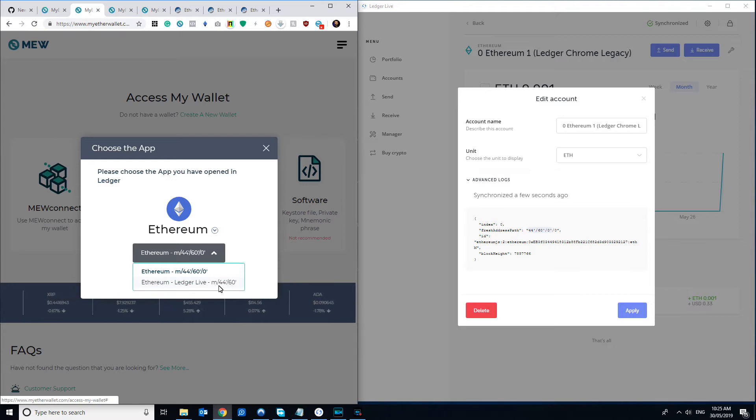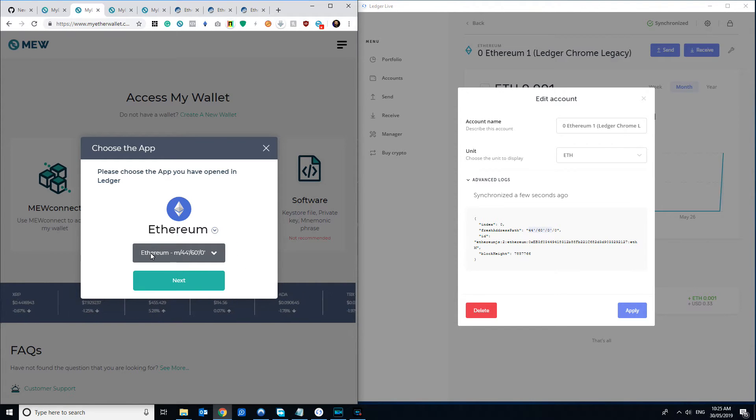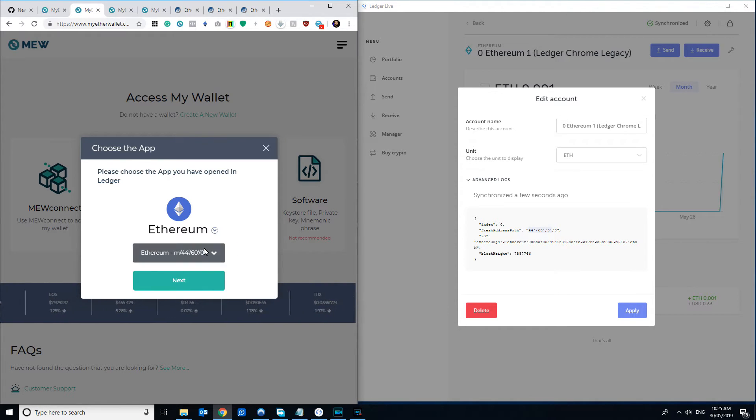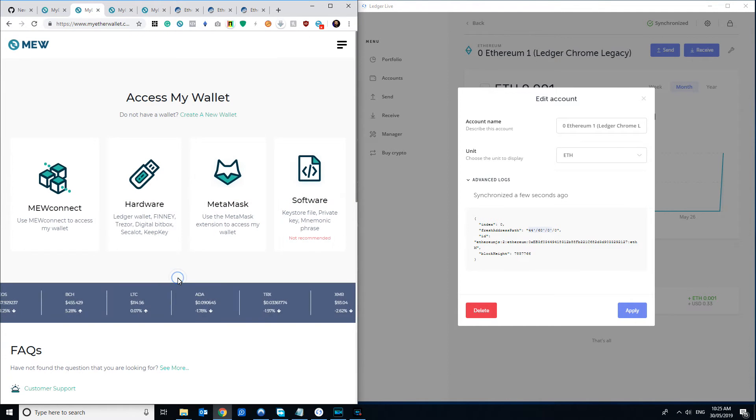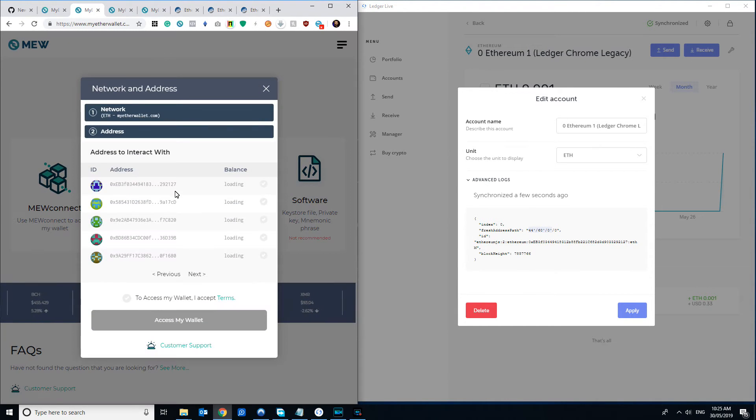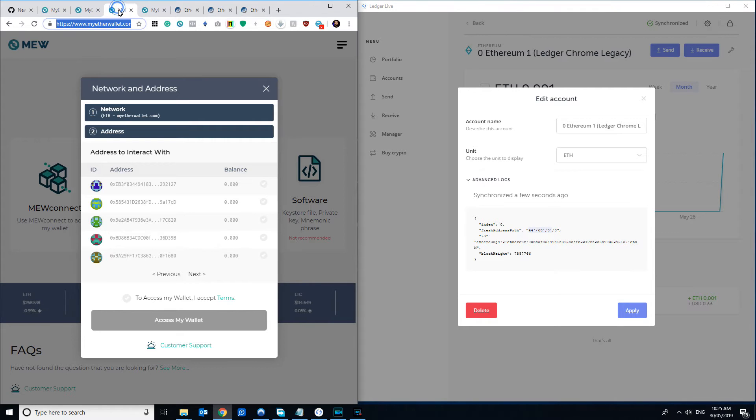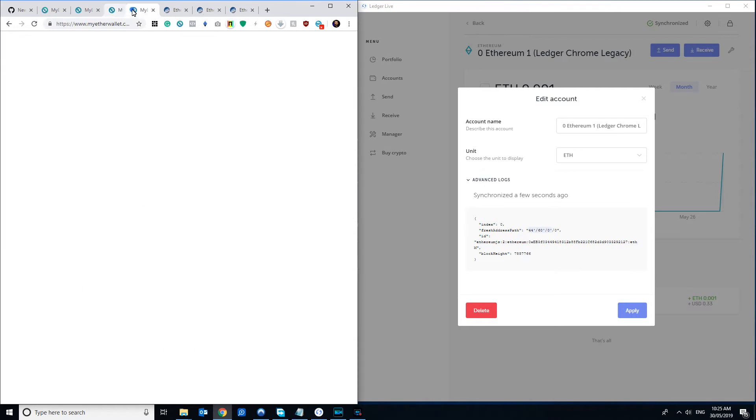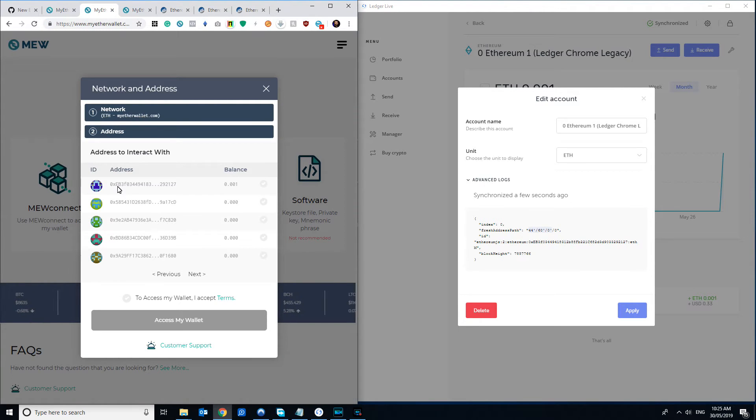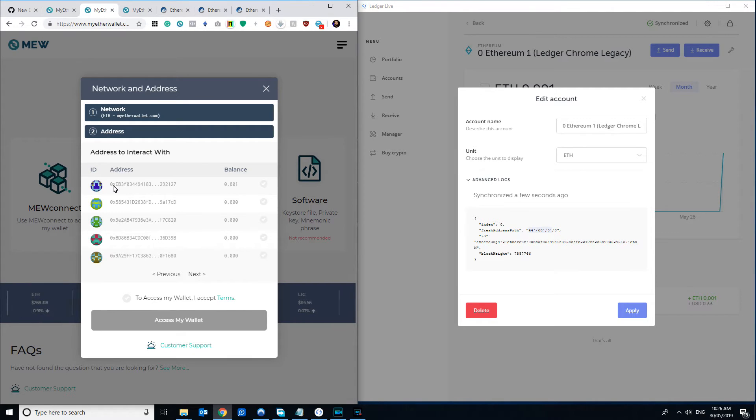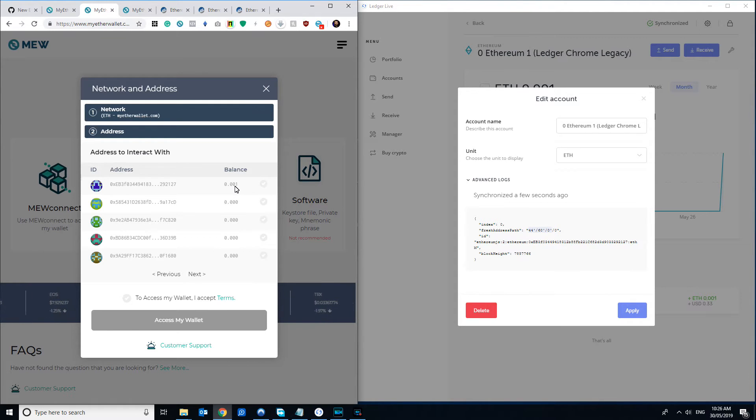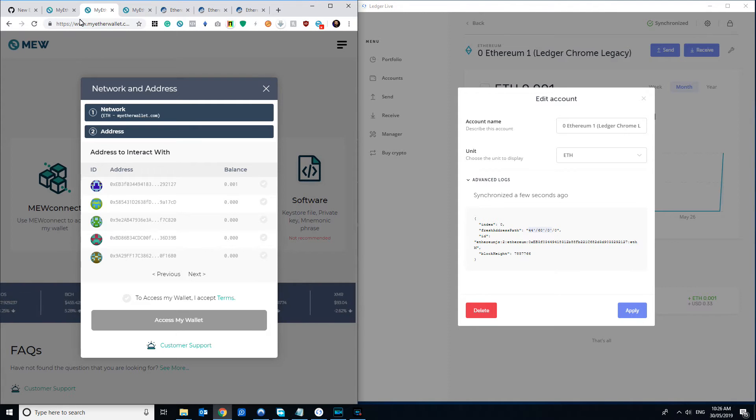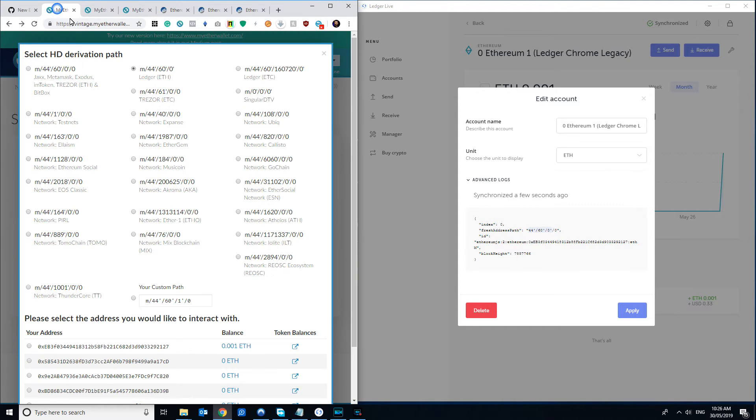You can see these same numbers, 44'/60'/0', and then that one there has one less as well. If we just select Ethereum, what that will do is give us this screen here. Make sure we have this, we'll just close that, and you can see again the addresses that it's getting are what would be the original Chrome app. So there's that one, the EBF0334 with a balance of 0.001. Now where things get a bit confusing is if you're trying to use the old MyEtherWallet interface.